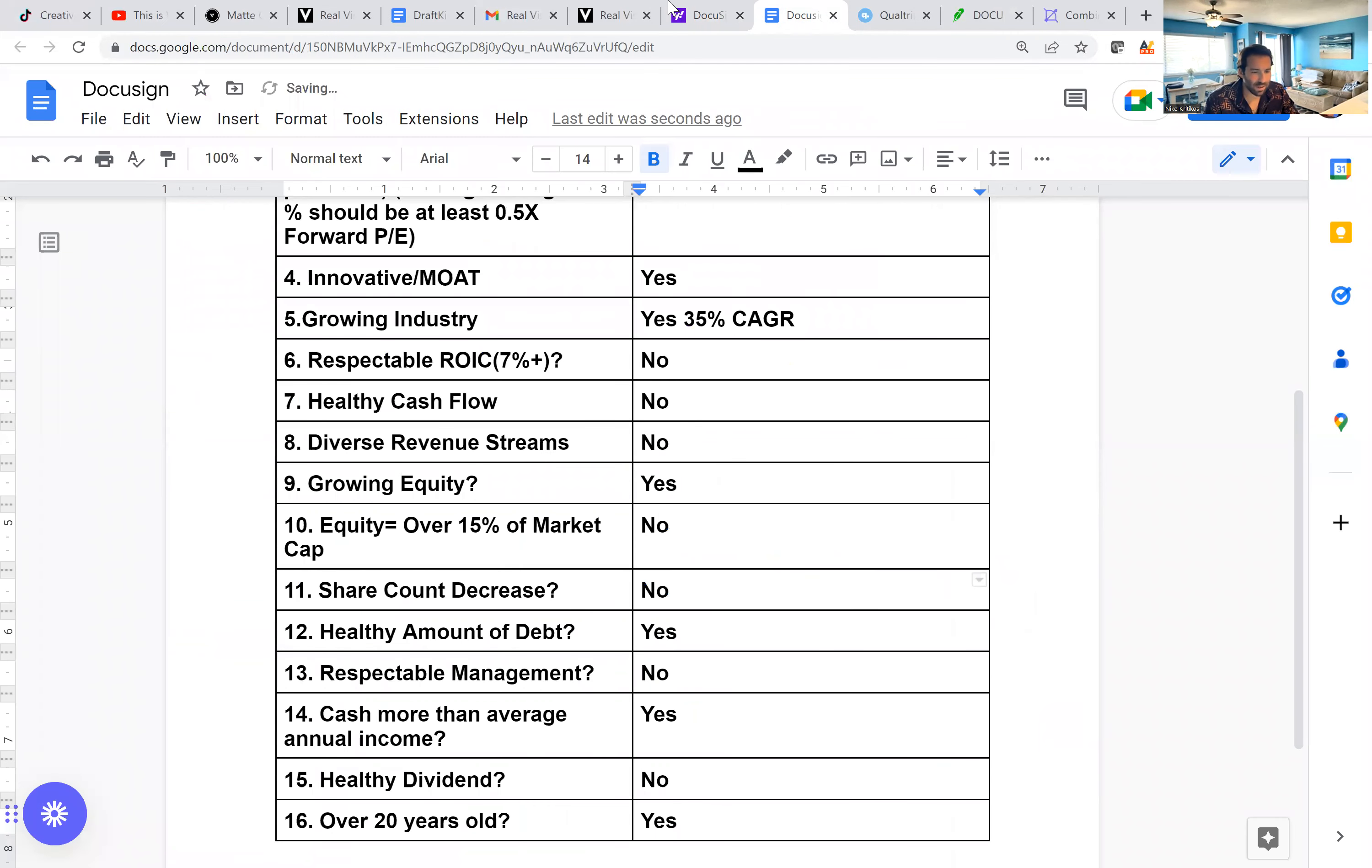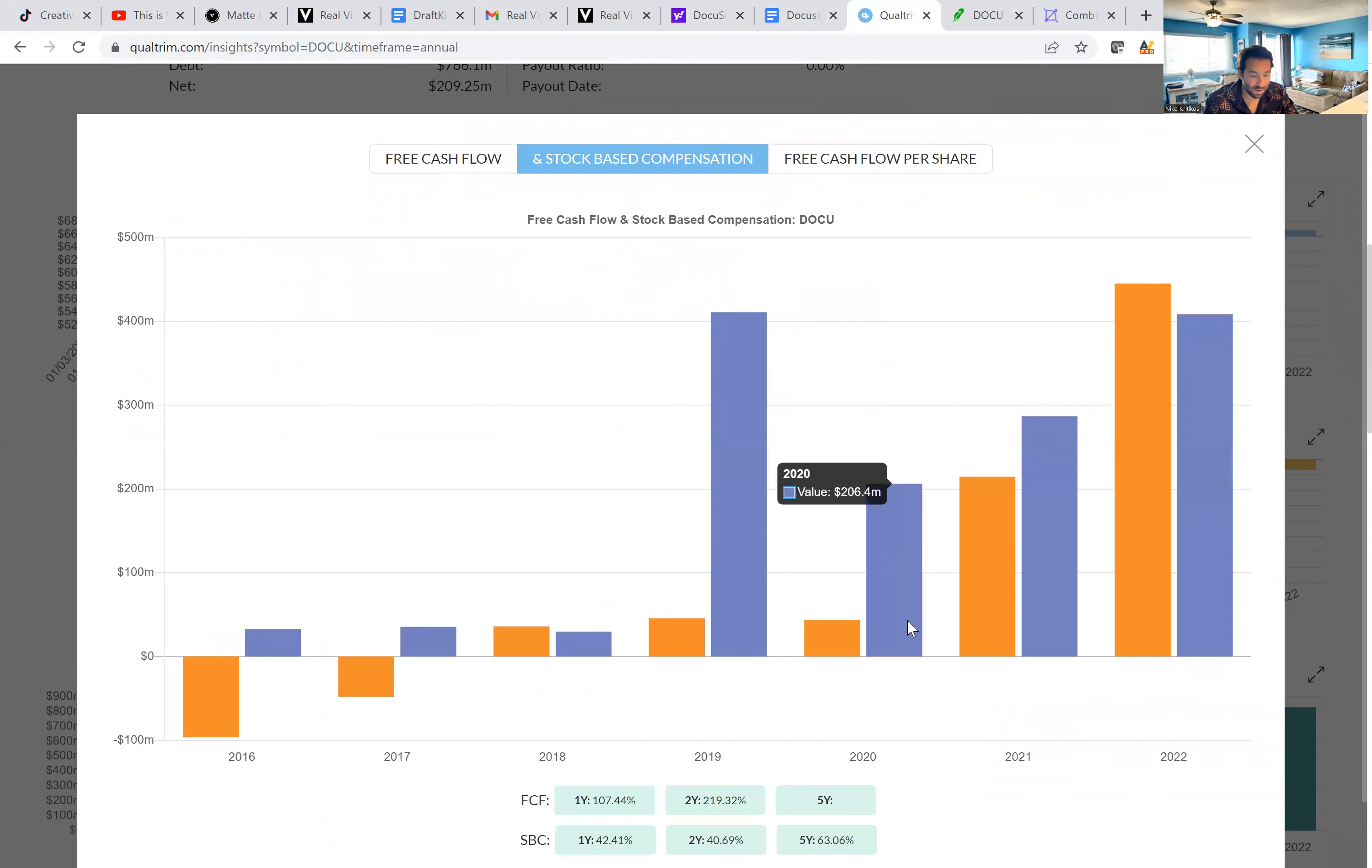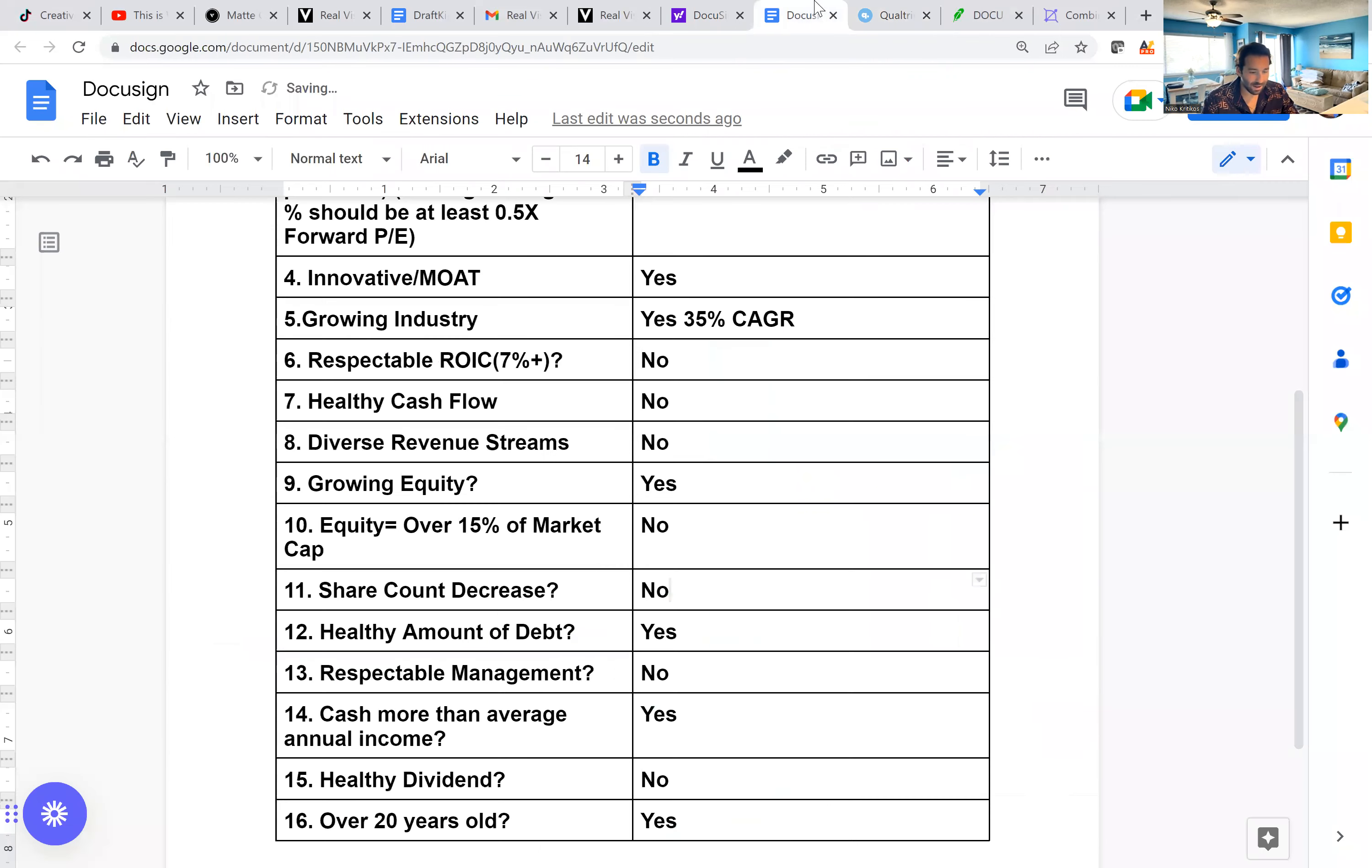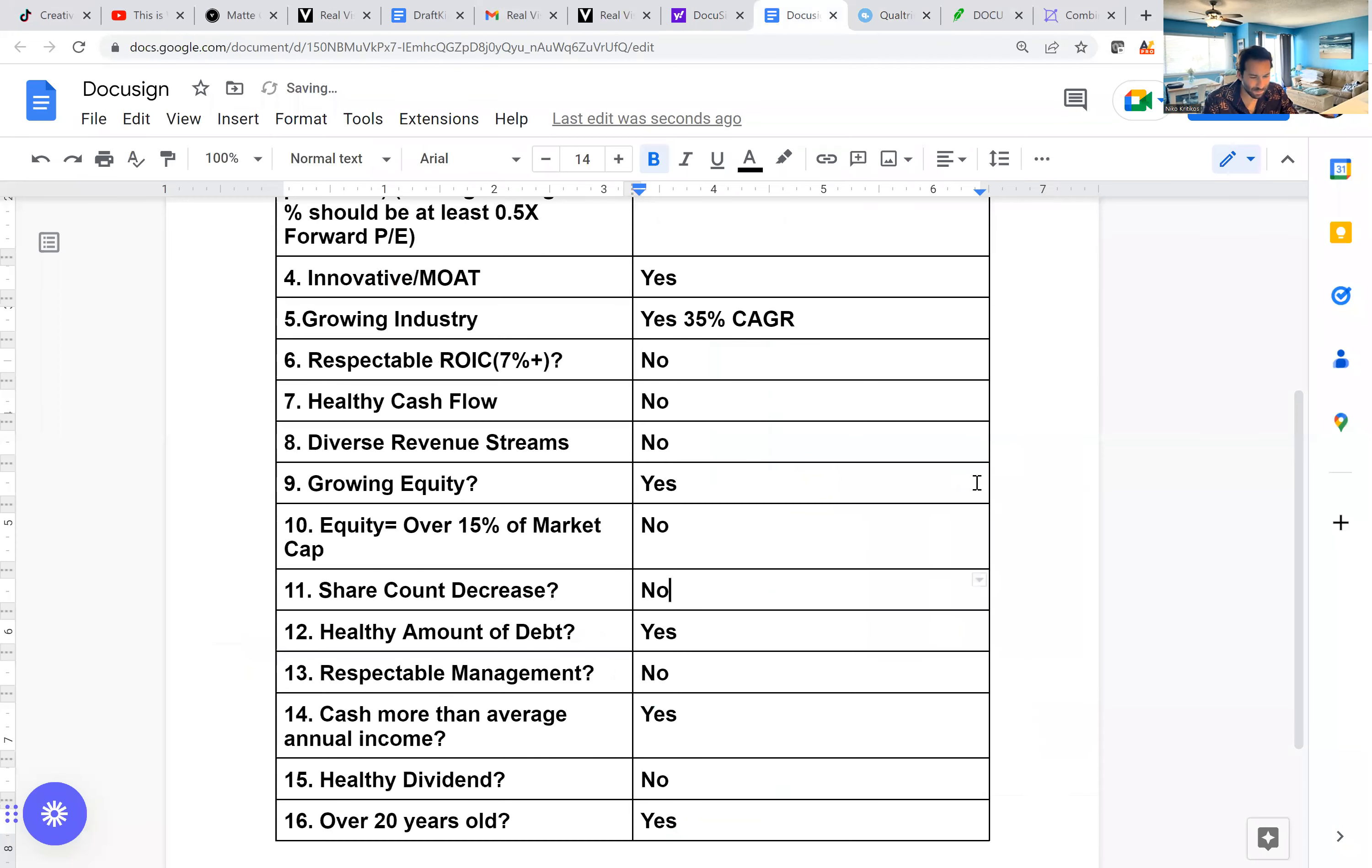Is the share count decreasing? No, definitely not. This is another thing where, look at this chart with the free cashflow compared to stock-based compensation. For many years, their stock-based compensation was four or five times what their free cashflow was. And then in the most recent year, they had $445 million of free cashflow and $408 million of stock-based compensation. So just not good, just really not good there. But share count decrease is definitely not something they have here. As you can see, they're slowly growing the share count. So that's going to get a no as well.